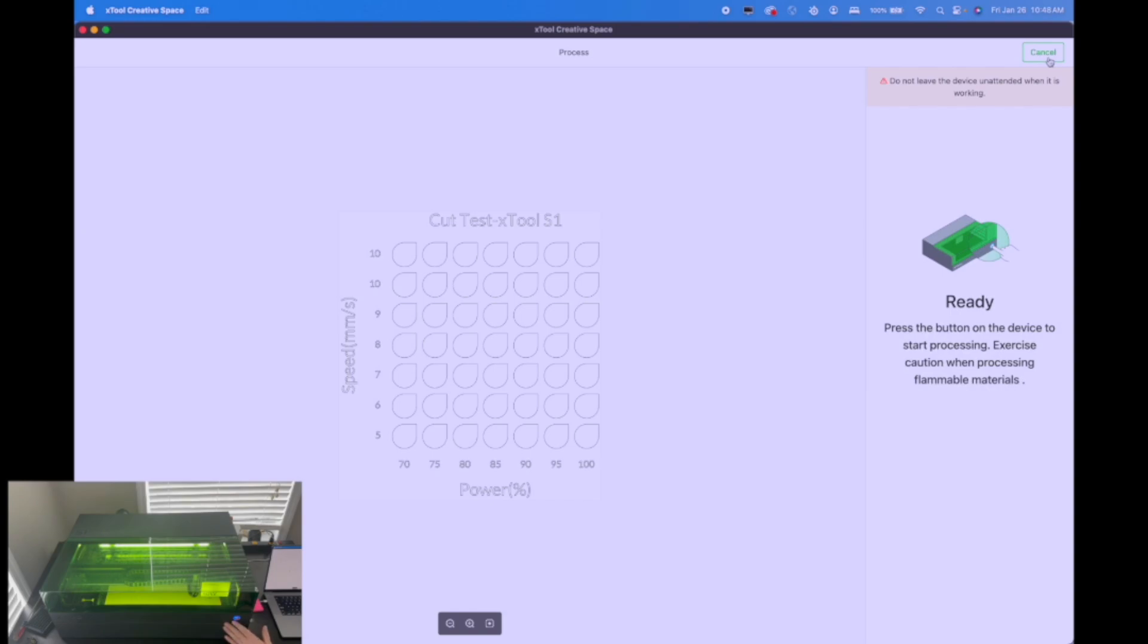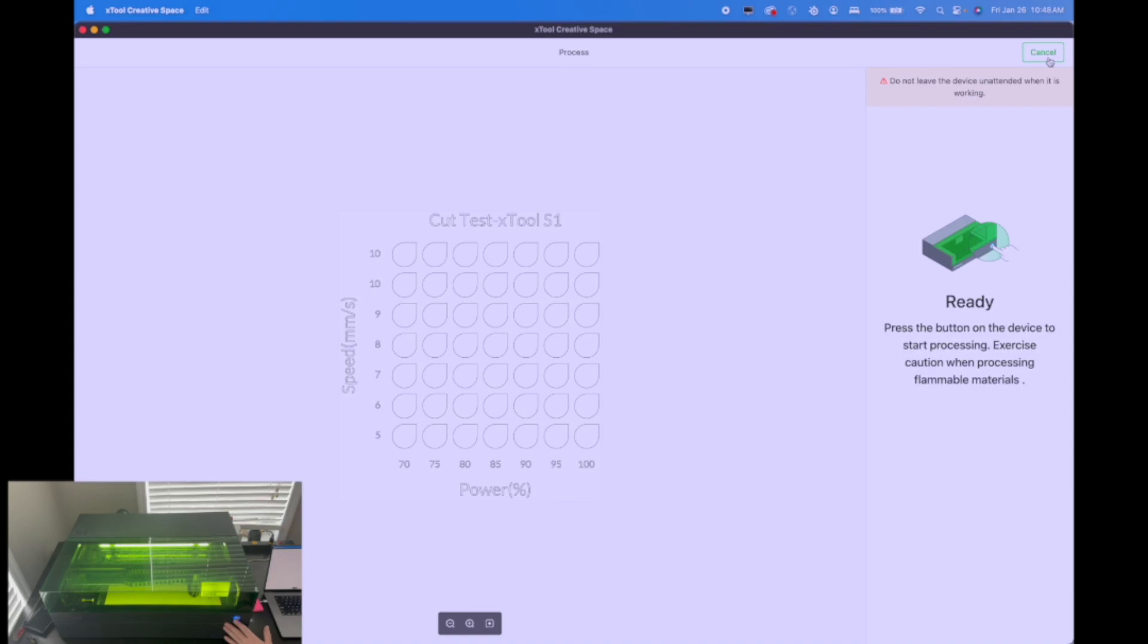One thing that I will encourage you is to make sure during this process, you stay with the laser. It may take a little while longer, but some of these settings, you don't know 100% what's going to happen. When you're, especially when you're cutting wood, make sure that you stay with the machine and we don't see any flame ups or anything like that with these settings that we have here and us cutting, we should be fine. But like I said, I always encourage you to stay near the laser to make sure that you don't get any flare ups. So here we go.